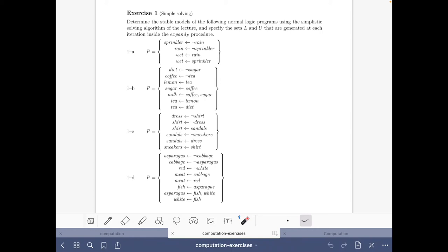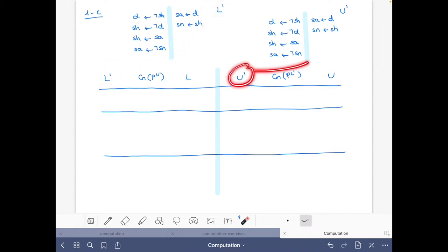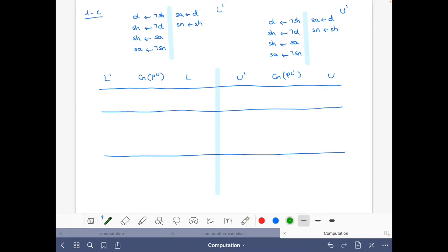Hello and welcome to this video of the course Answers at Solving in Practice, where we are going to do part 1c of the exercise on simple solving of the computational aspects part of the course. Here we have this program P, and I've copied it here once and twice because we are going to be doing the reduct with respect to a lower bound and the reduct with respect to an upper bound. I'm just taking the first letter of the atoms to make things more compact.